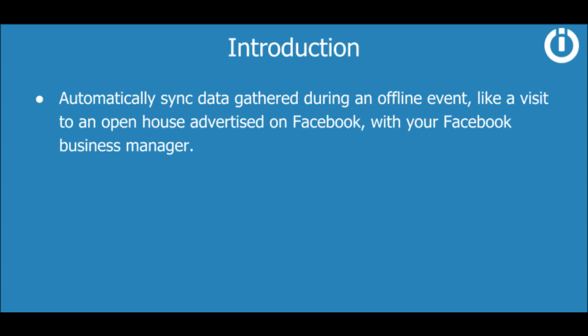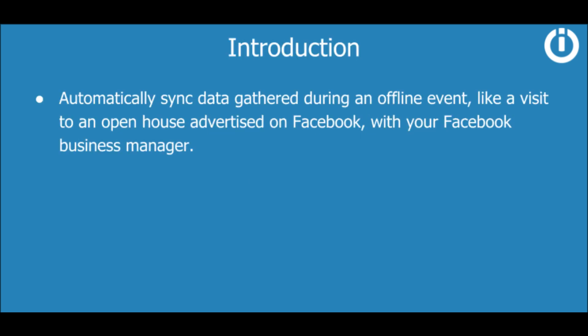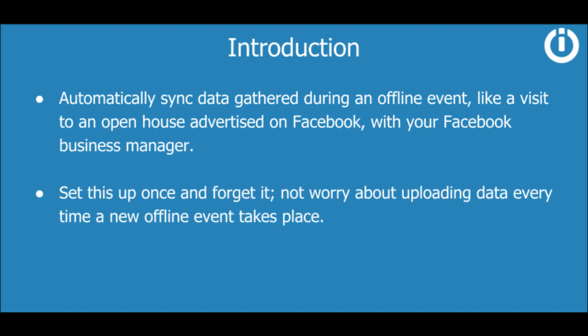You will learn how easy it is to automatically sync data gathered during an offline event, like a visit to an open house advertised on Facebook, with your Facebook Business Manager. You can set this up once and forget it, not worry about uploading data every time a new offline event takes place.